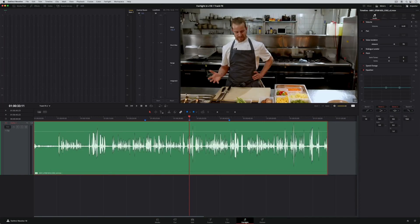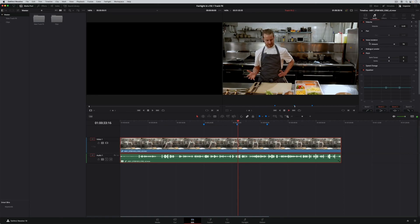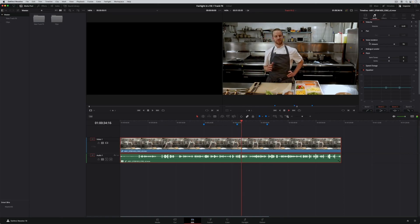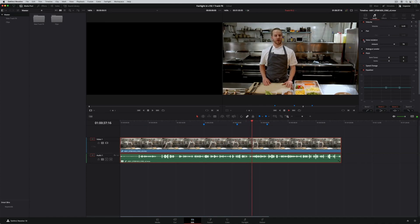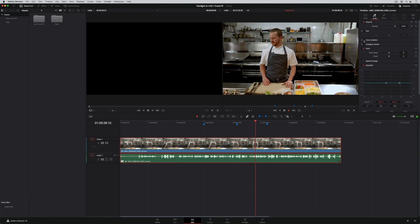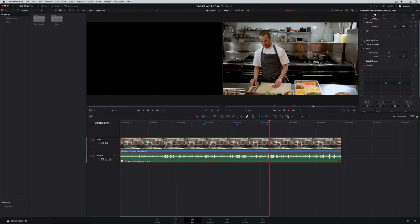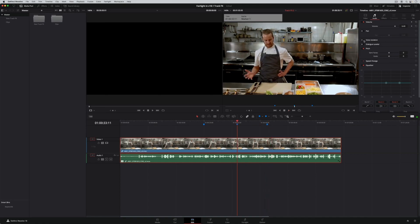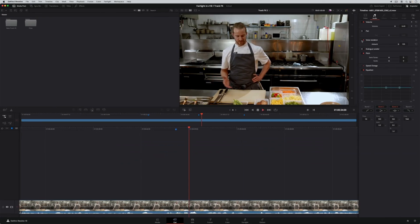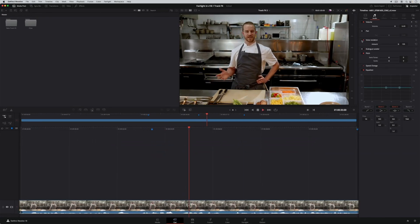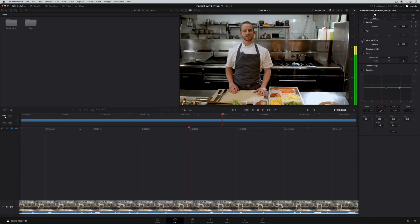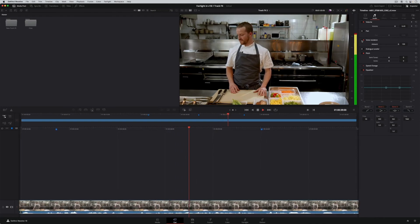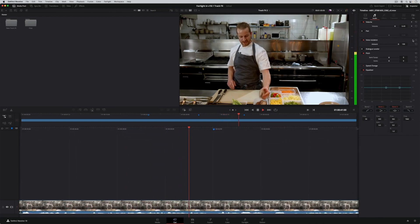Voice isolation also works in the edit page and cut page, so video editors can easily clean up dialogue with a single click. In this example, I'll disable voice isolation in the edit page, then go to the cut page to enable it. This means you can keep dialogue that would be totally unusable without having to be a professional audio expert.